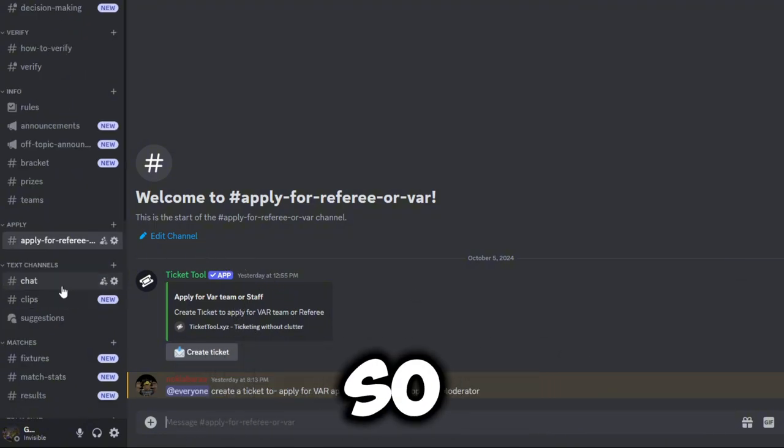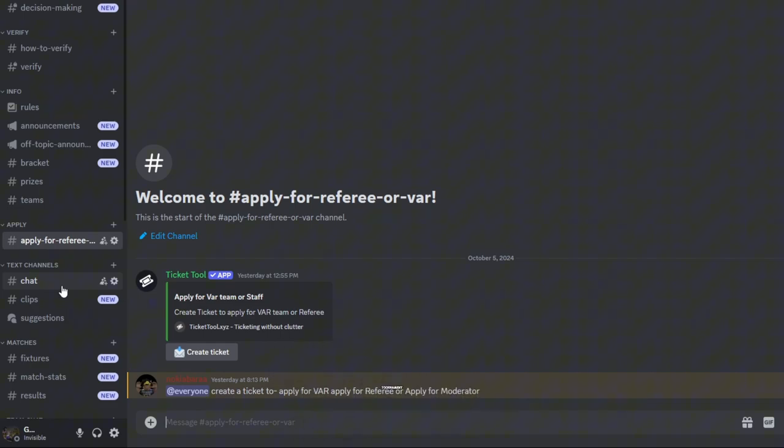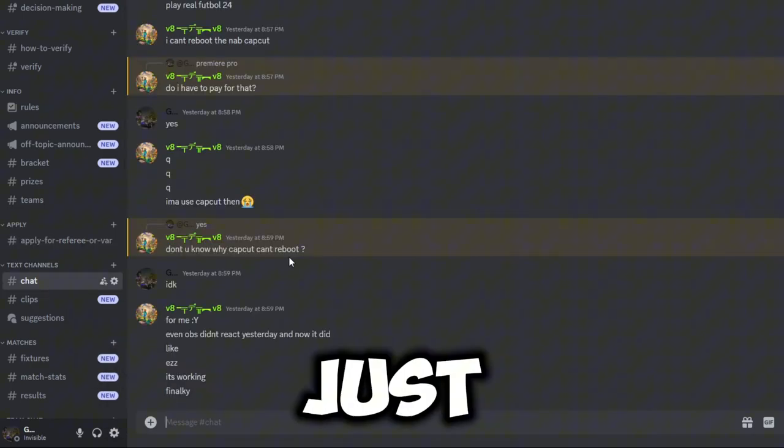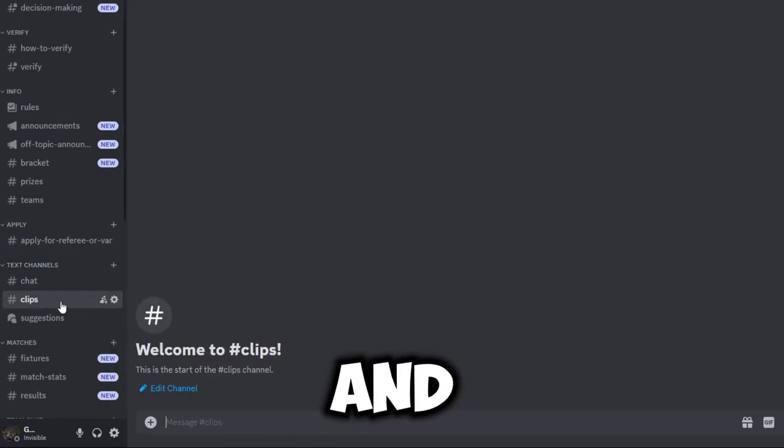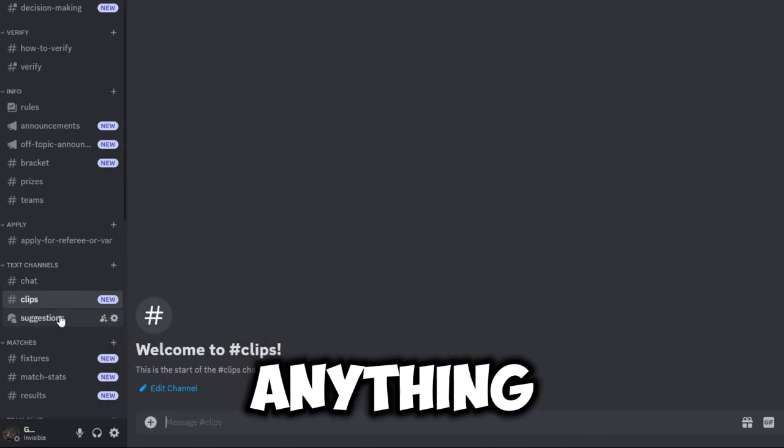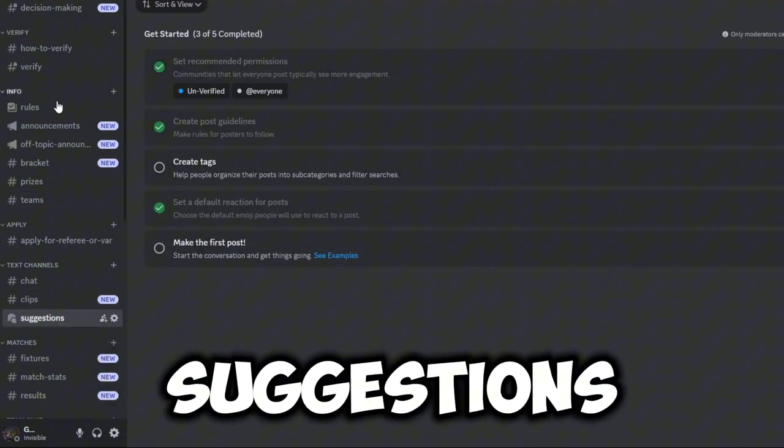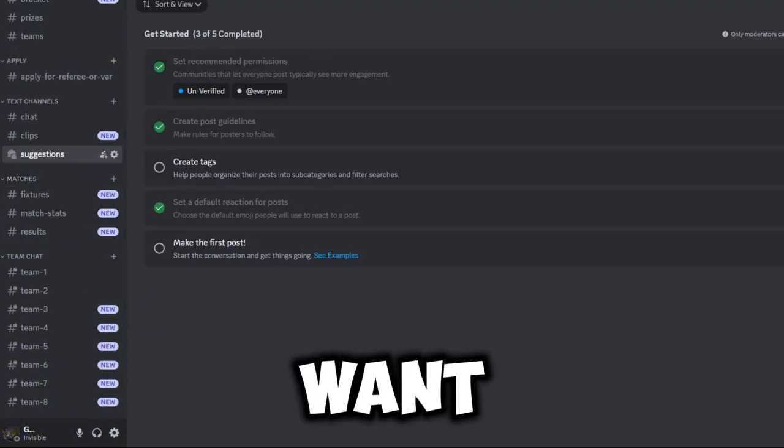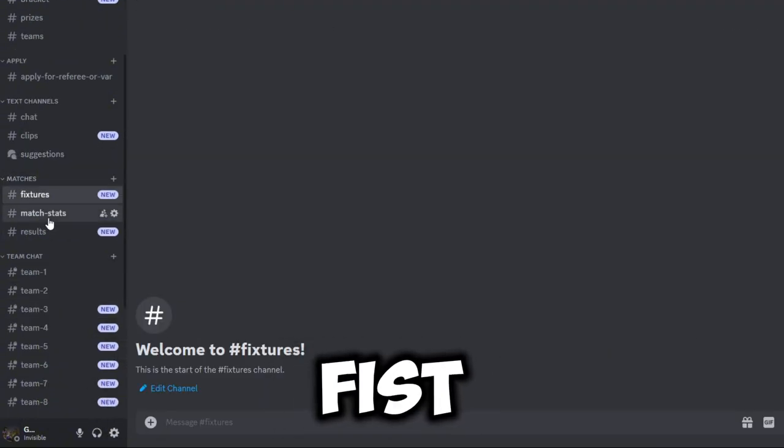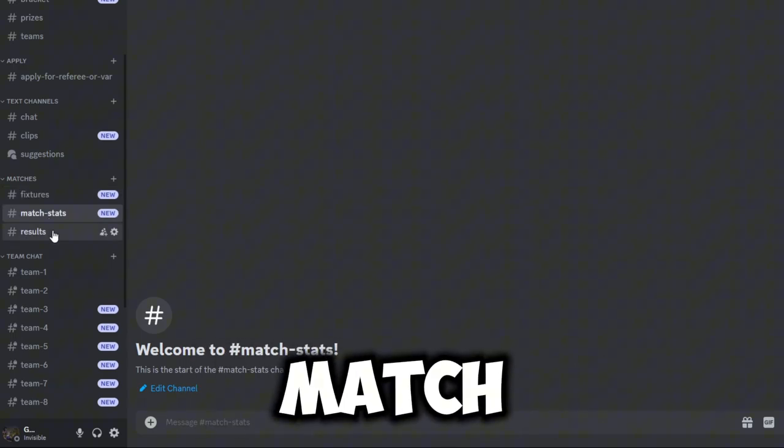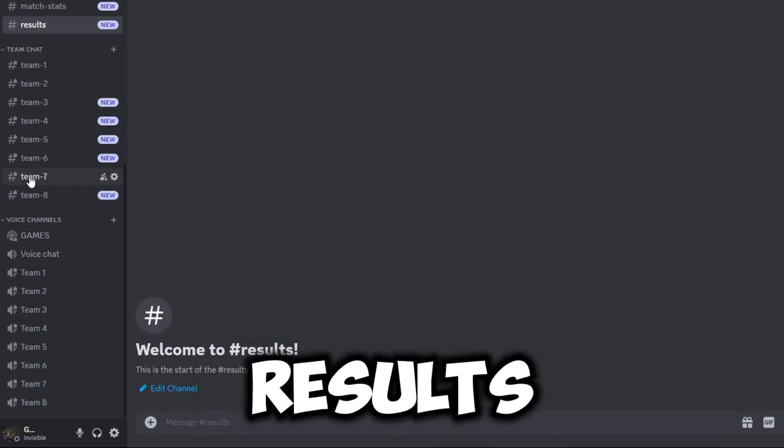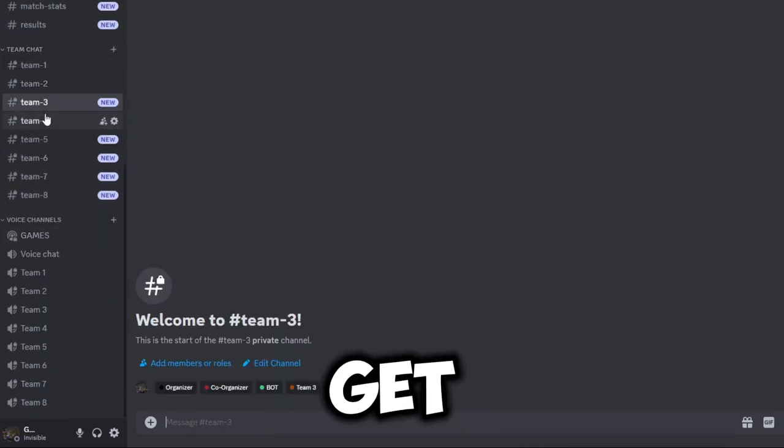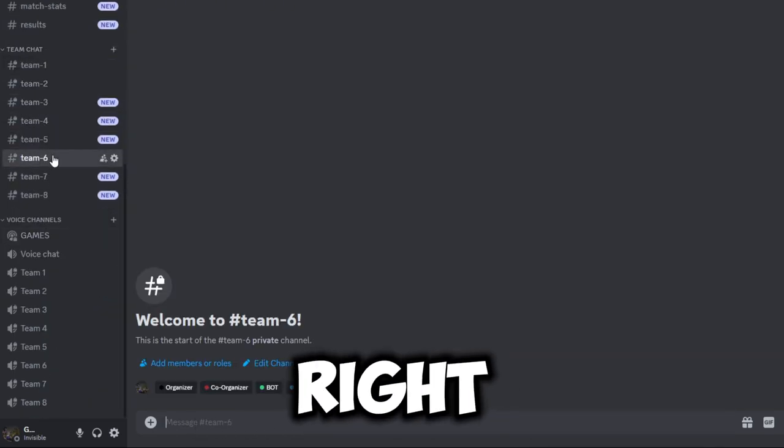You've got the chat and clips and anything. Here you can put your own suggestions, see what you guys want in the tournaments. Here you'll have your fixtures, the match chats and results. Once you're selected for a team, you get your own chat right over here and your own voice chat.